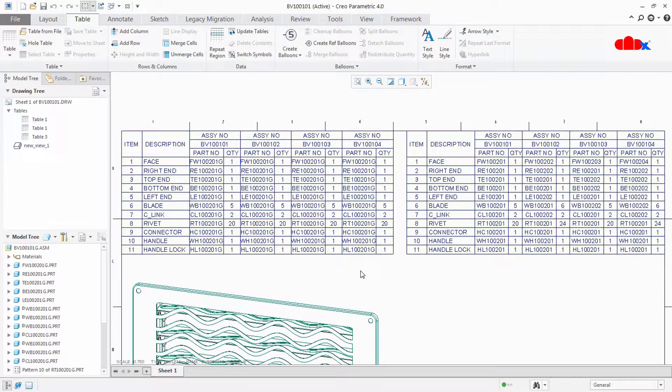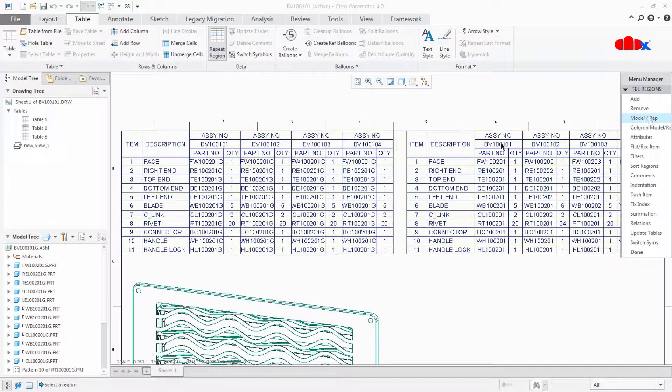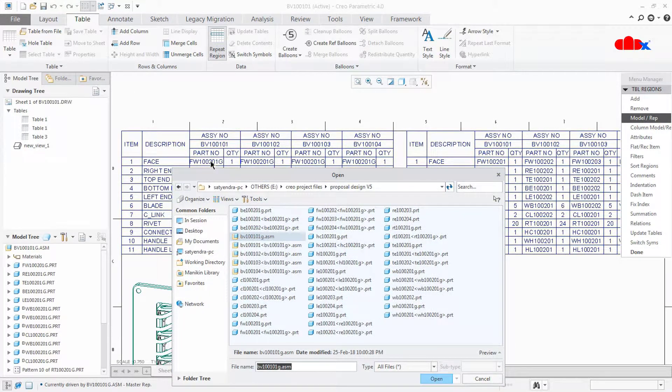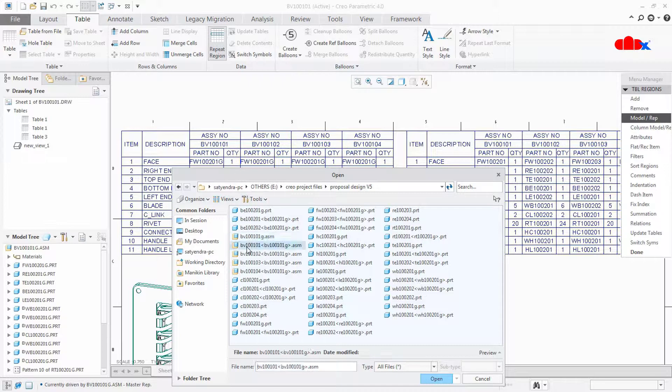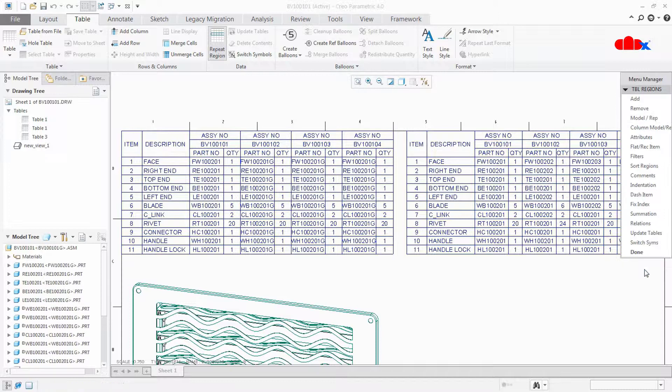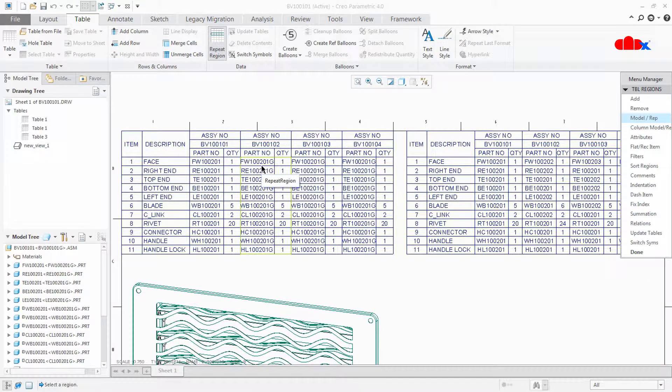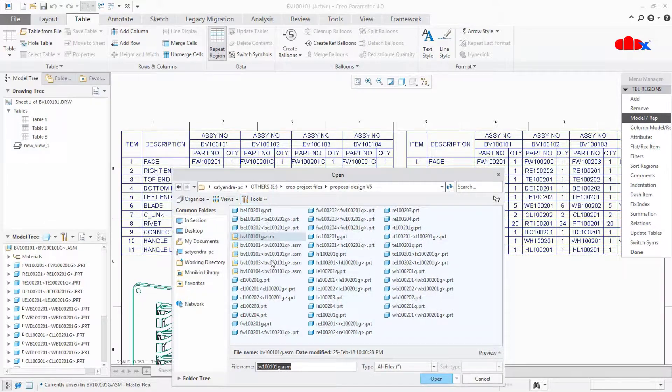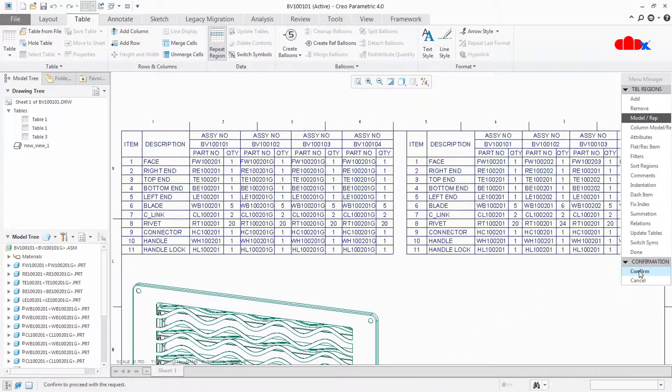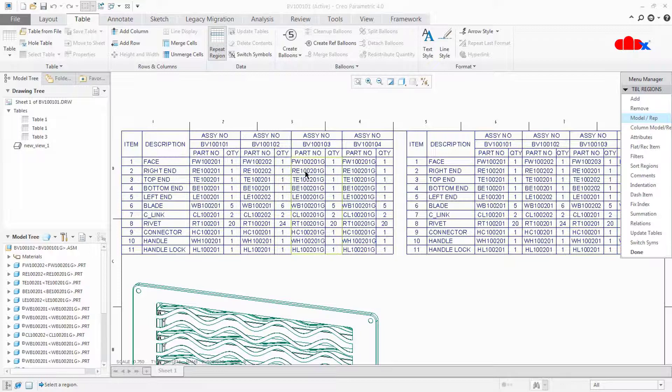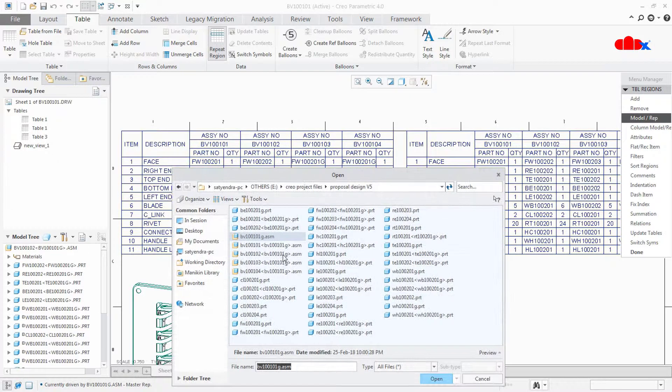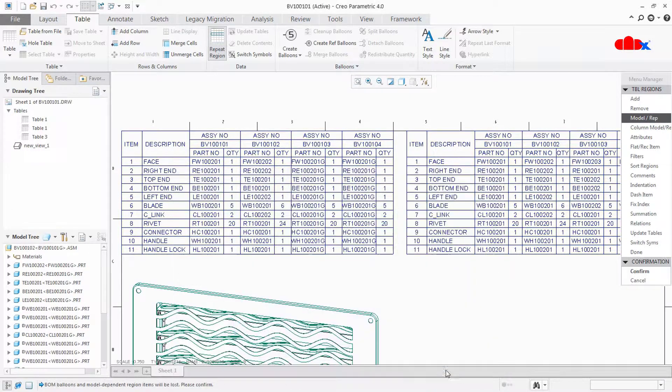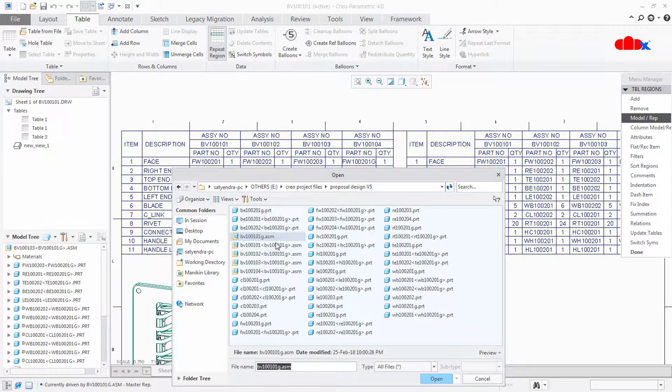Once it is done, now update the assembly. For that go to repeat region, model representation, and select this region. This region needs BV100101 instance. This is that first instance. Select the instance, say open and confirm. Now this got replaced. Same thing you repeat for others. Select this one, say open and confirm. This one, third instance, open, confirm. Model rep, fourth instance.